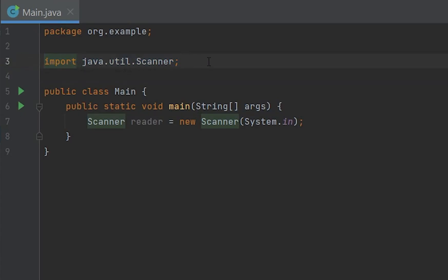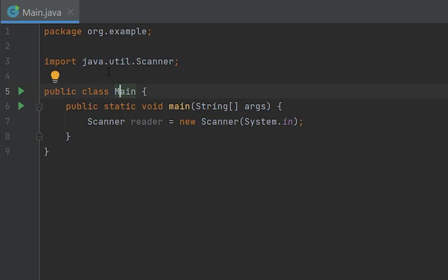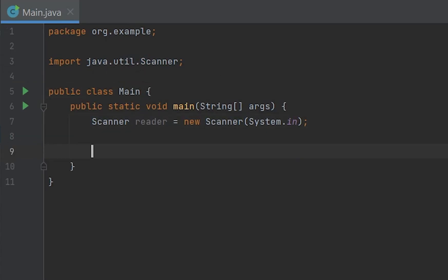It automatically imported for us java.util.Scanner. If you're not using IntelliJ, which is the IDE I'm using, you might have to do this manually. Just write import java.util.Scanner and it should work for you.